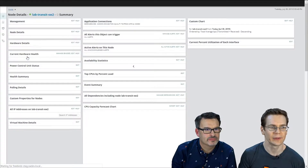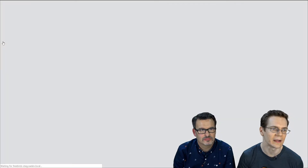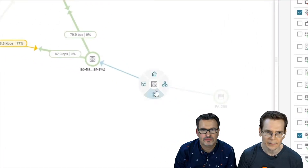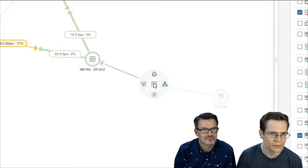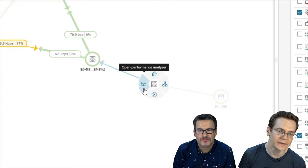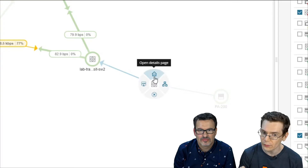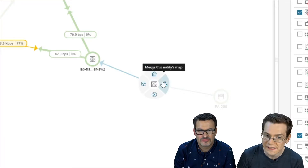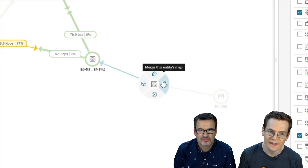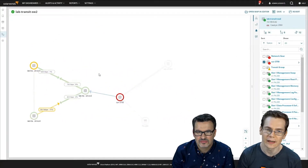Most people are familiar with accessing maps through one of the node details or interface details pages. On those node details pages, you always have a maps subview on the left-hand side. If you hold down Alt and mouse over one of these entities, you get a couple of options: remove it from the screen, open performance analyzer, drill into the node details page, or — my favorite — merge this entity's map, where everything directly connected pops onto the map.